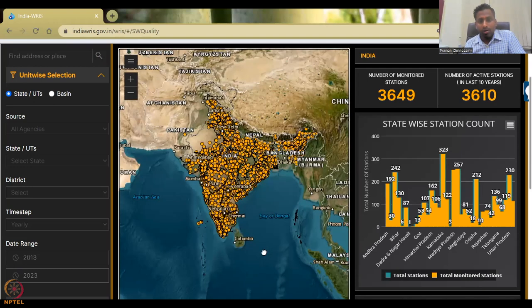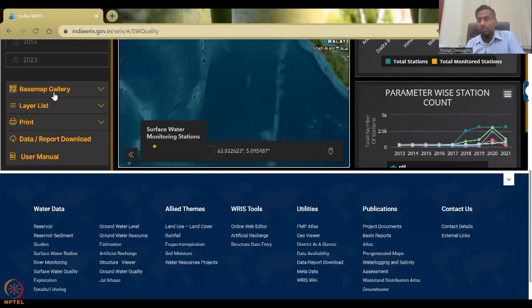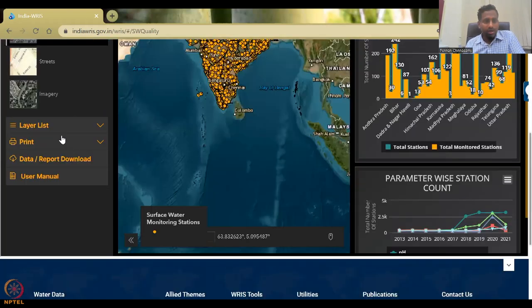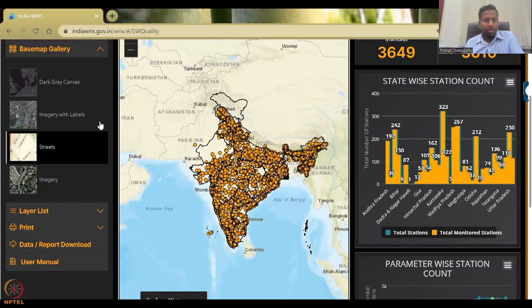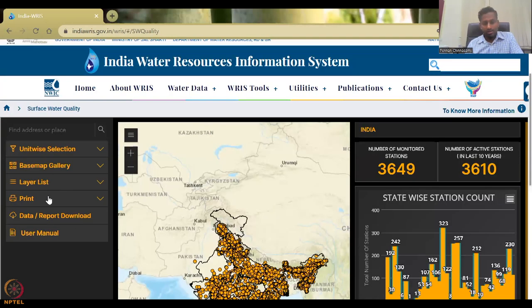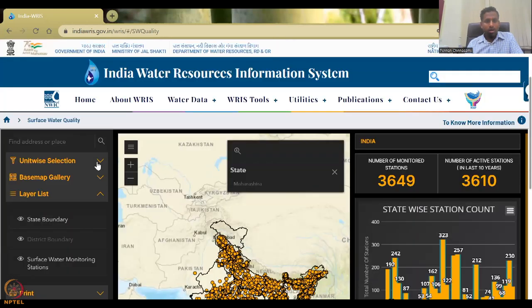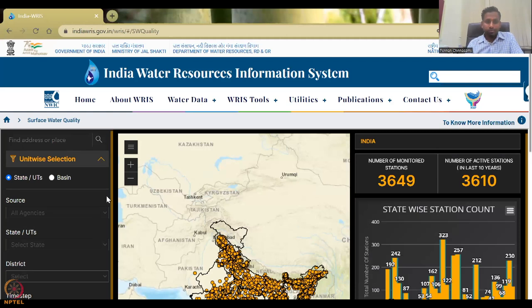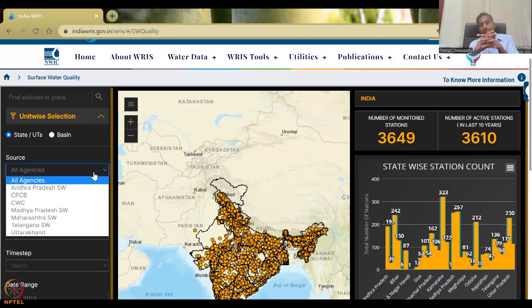The background is creating internet loading issues. Let's go down here and click on the base map and take Streets — it's just a normal image that doesn't take as much bandwidth. Now you can see it moves very freely and doesn't get stuck. You could come here and see the layer list: what layers you would like to see — the boundaries, surface monitoring stations, all on. You could go to unit-wise selection and look at a particular state.